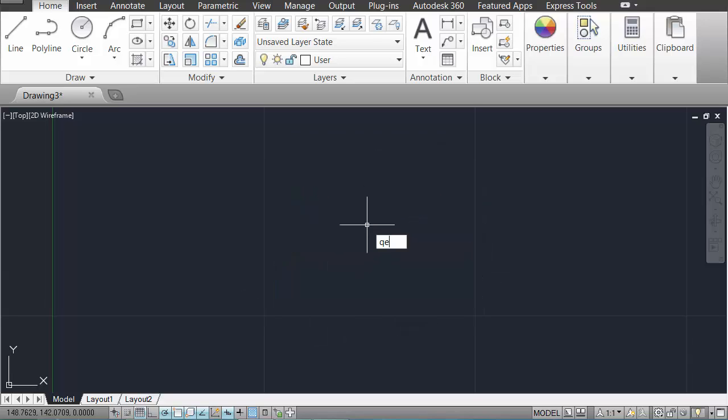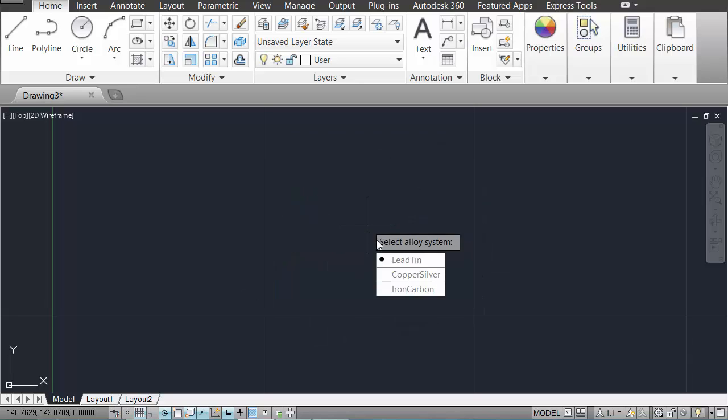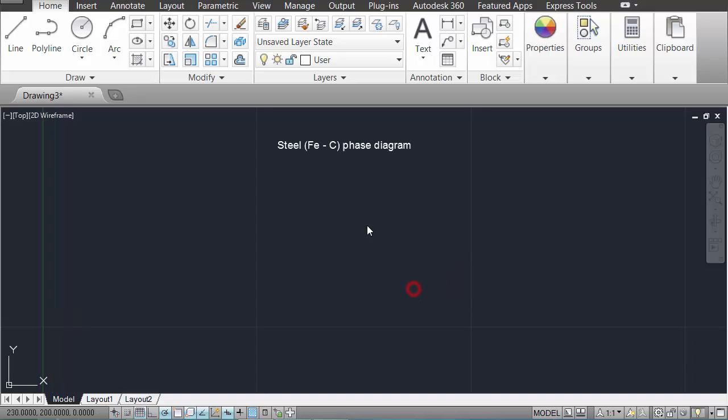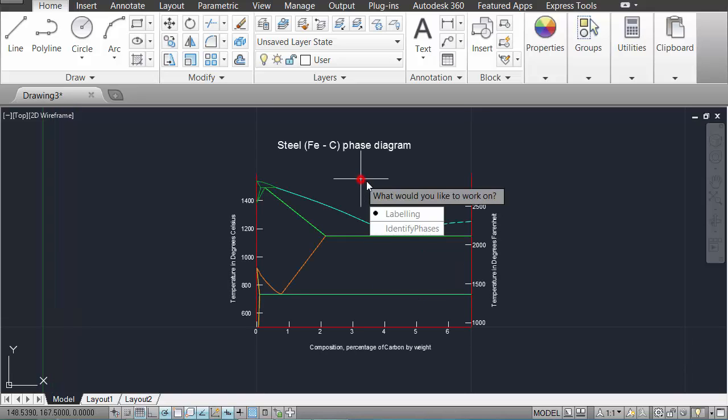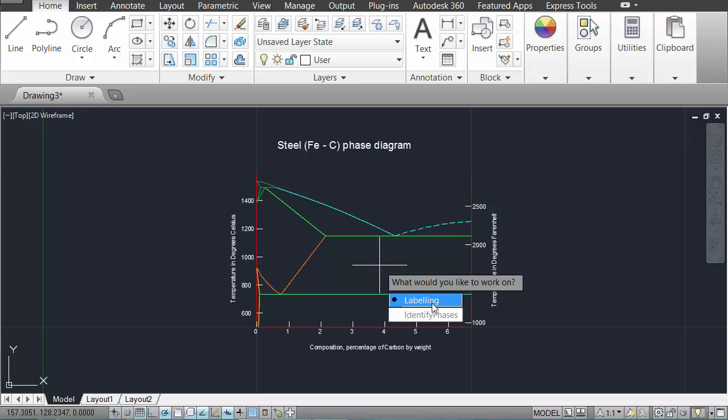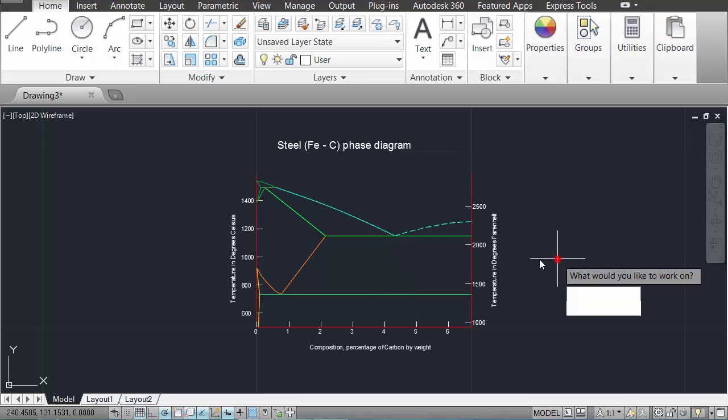When you do that, you're also able to select a new alloy system. So now I might take a look at the iron-carbon system. You see in iron-carbon, we have less options for what to work on. There's no composition or mass fraction, just labelling and identify phases. But the iron-carbon diagram has a few more phases than were in the previous one. So there's a few things to look at there.